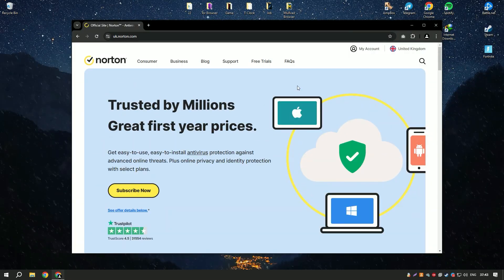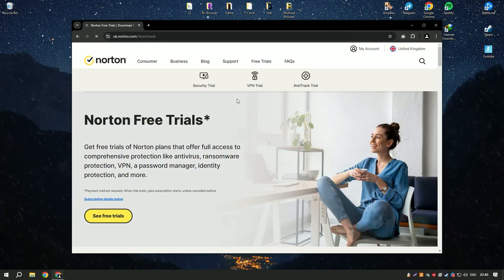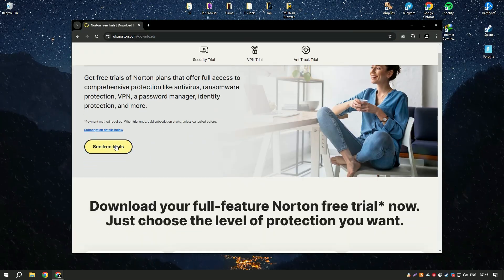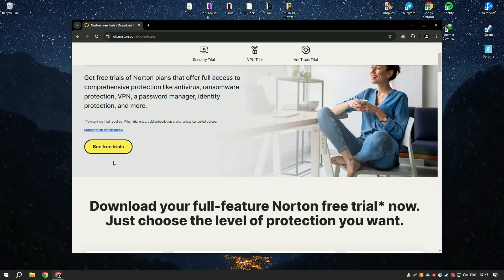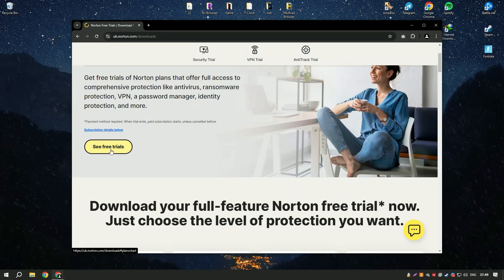Norton Antivirus also offers a user-friendly interface that makes it easy to navigate and customize settings according to your preferences.